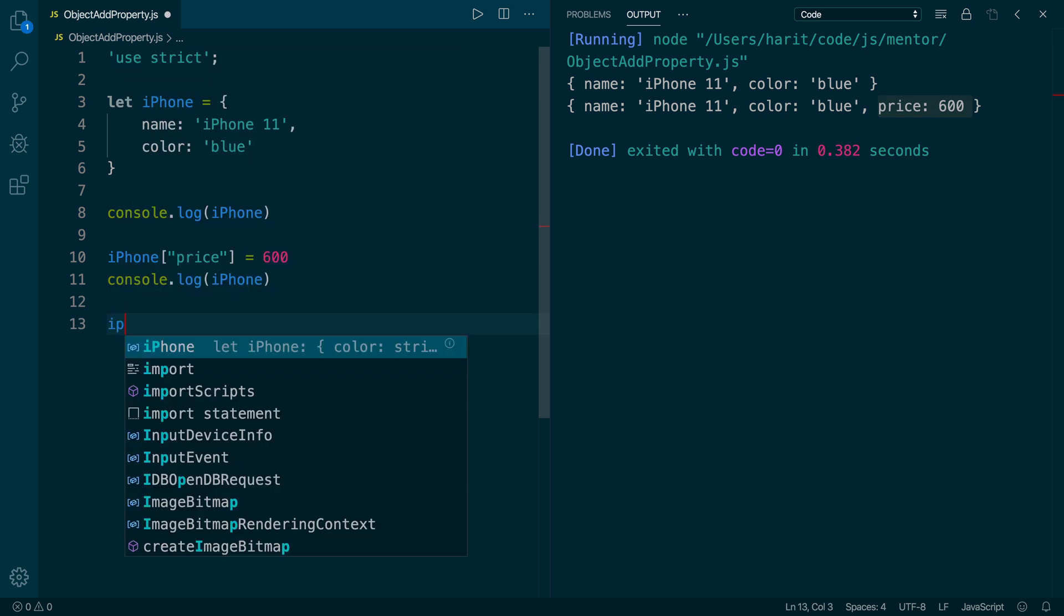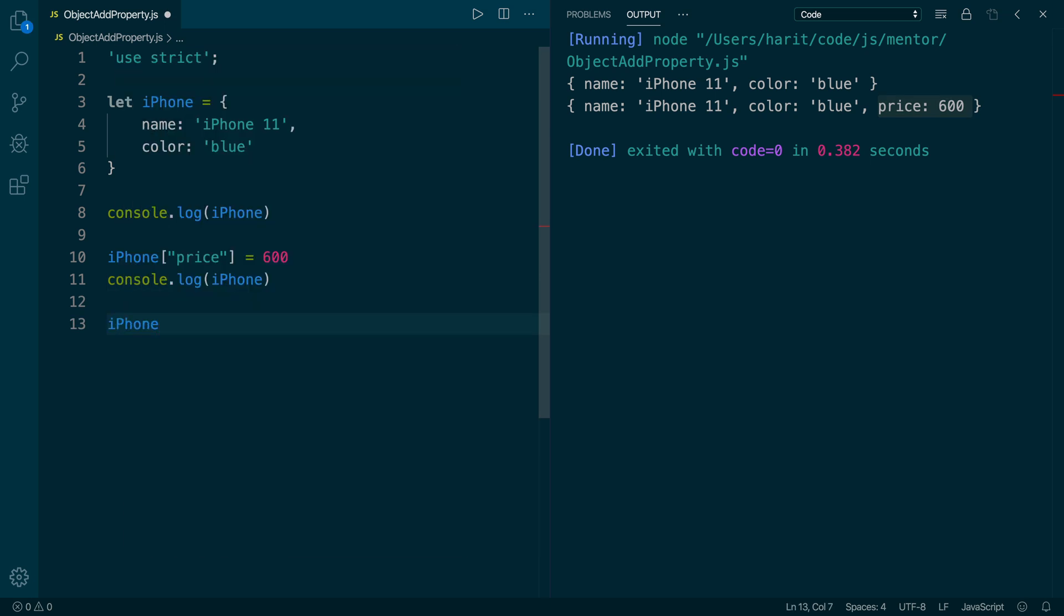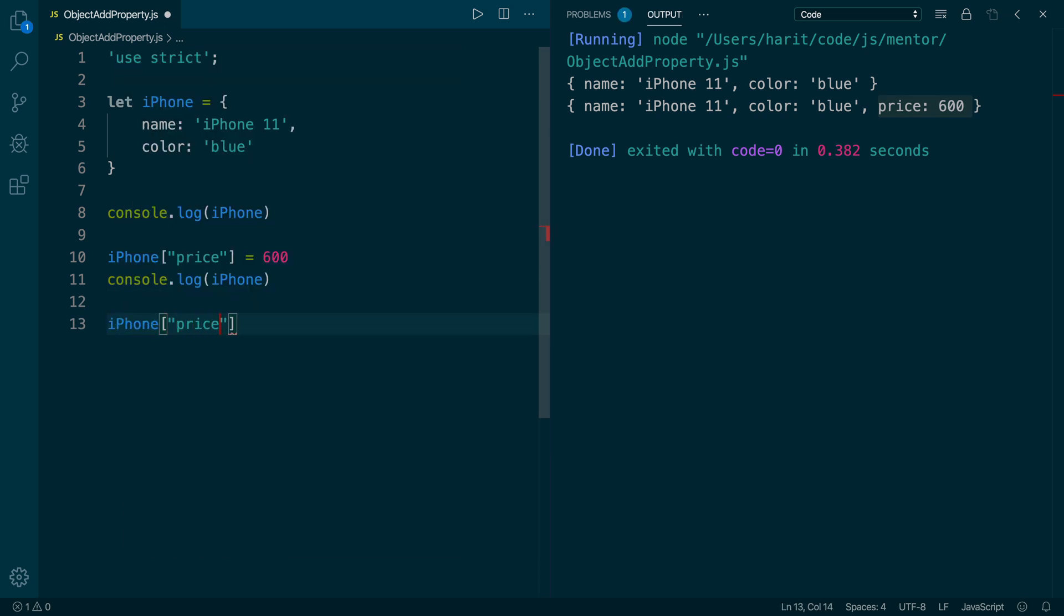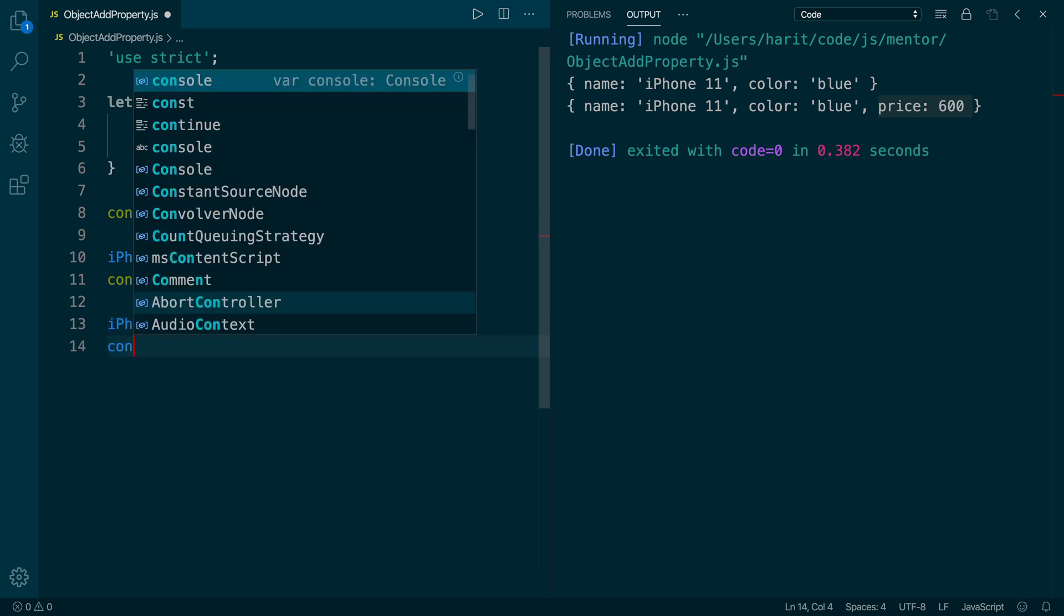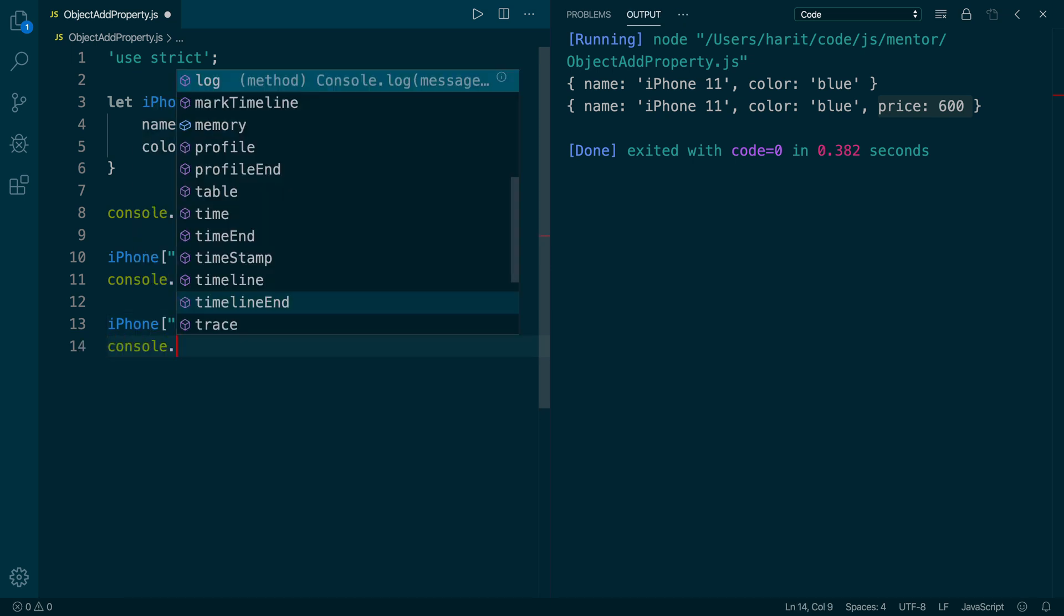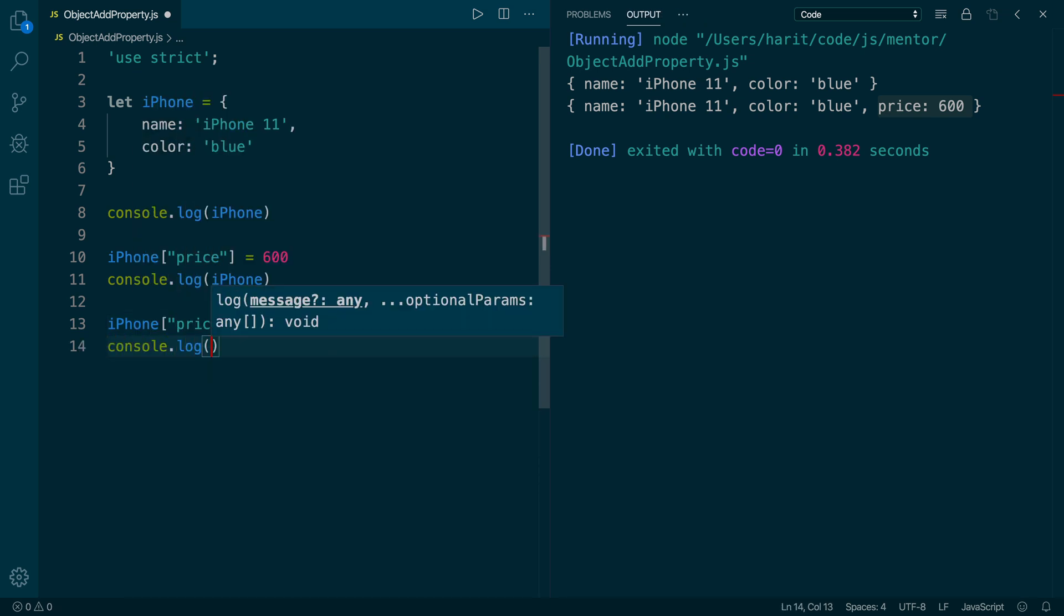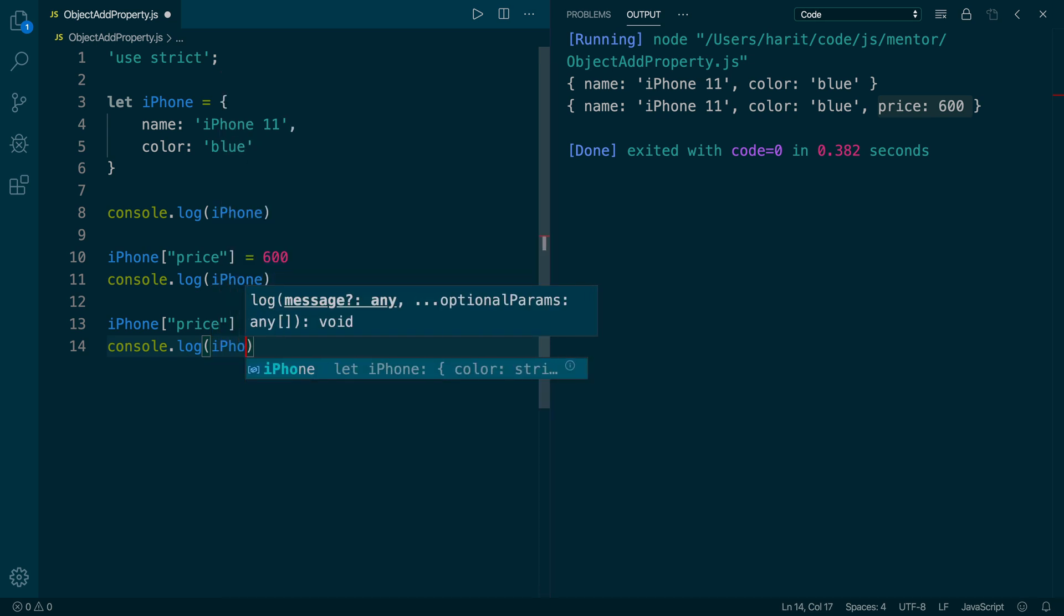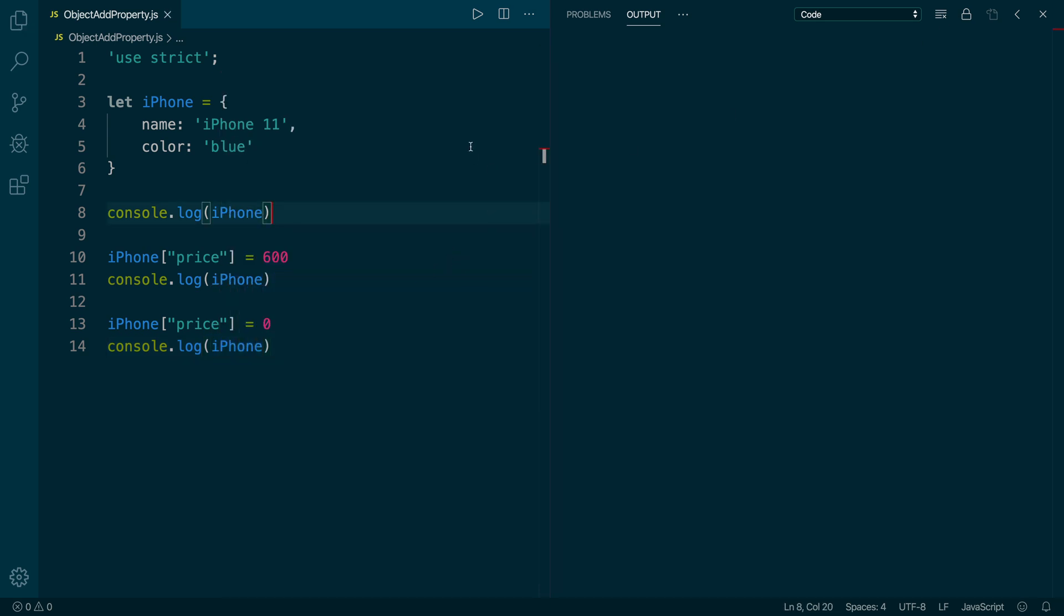Next, let's try to update the price again. So we will do iPhone in square brackets price and now we will update it to $0. To confirm that, we will do console.log and print the iPhone object.